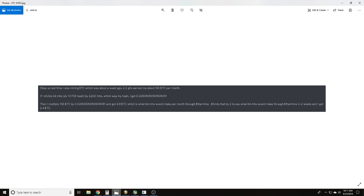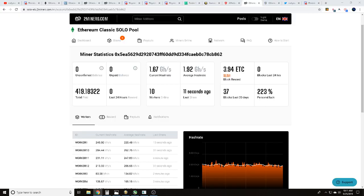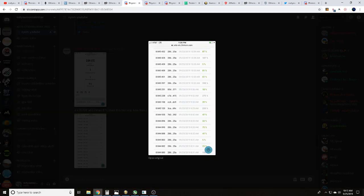In that same amount of time I should have earned 2.4 Ethereum Classic. If we go back to our address, you're going to see that we earned 3.94 Ethereum Classic during that same amount of time.